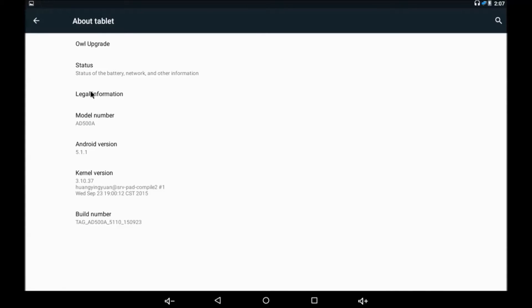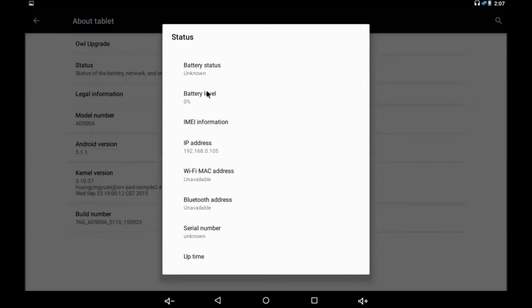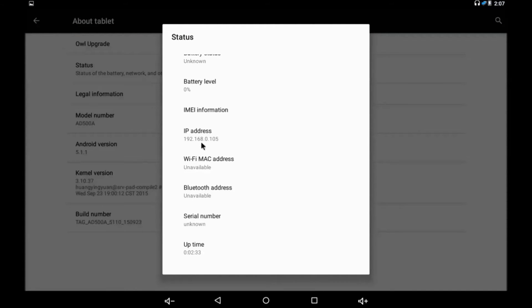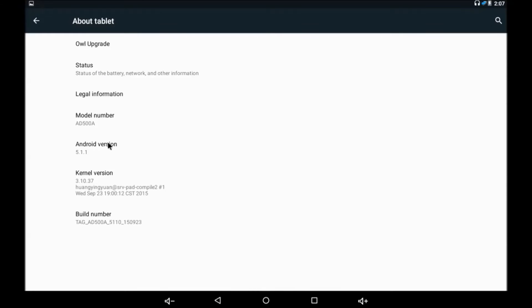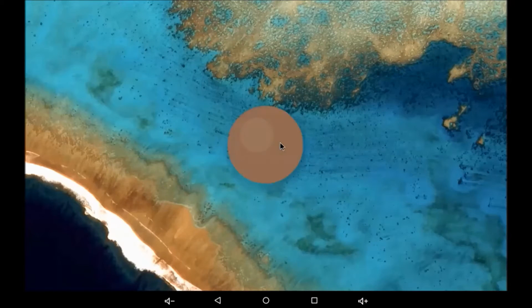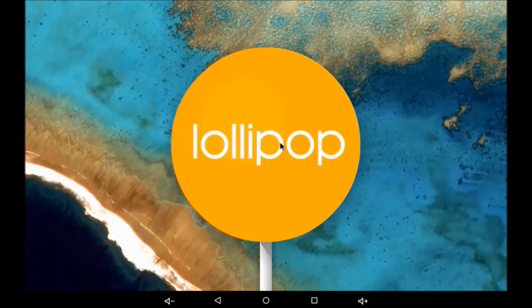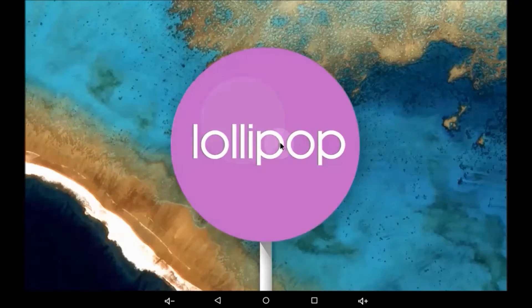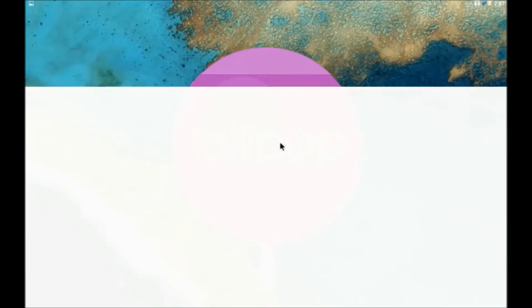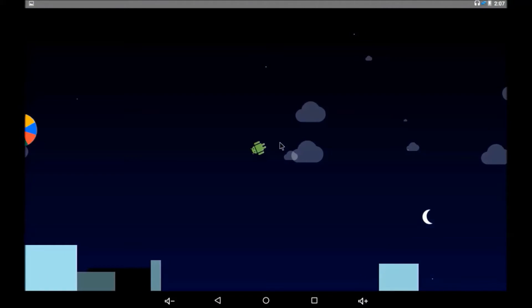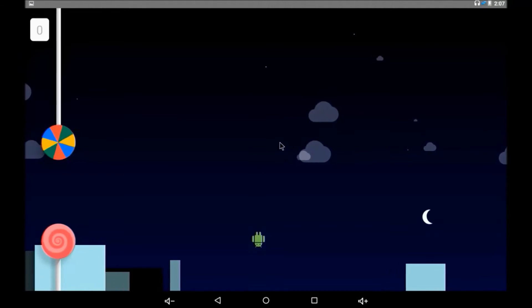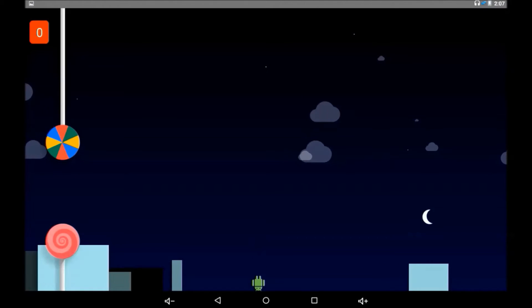This one is a model number, Bubblegum S500 as I showed you earlier. This is the Android version. Just hit the Android version and this one is Android Lollipop 5.1.1, quite awesome, very smooth and it uses 2GB RAM very flawlessly.